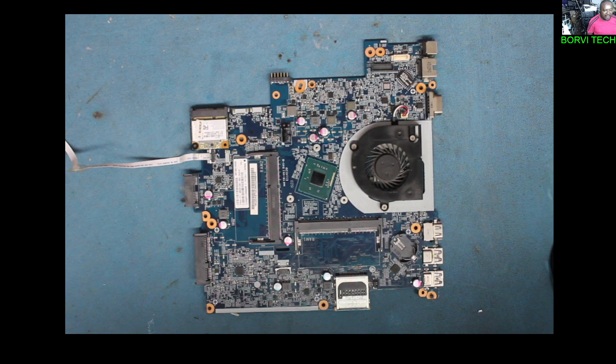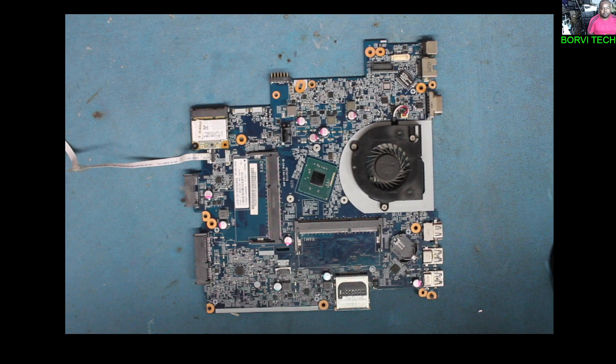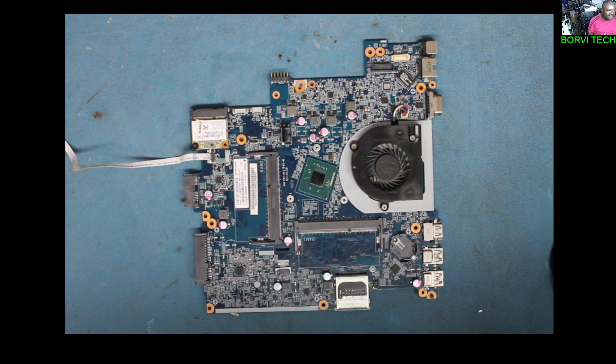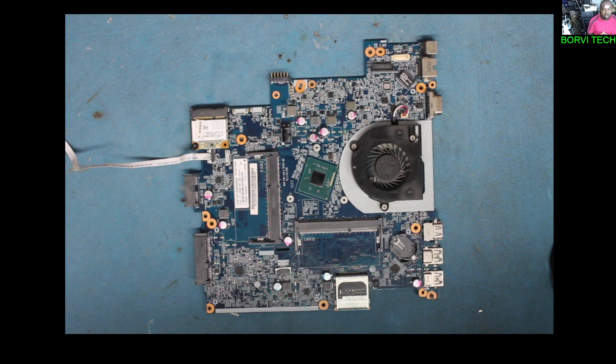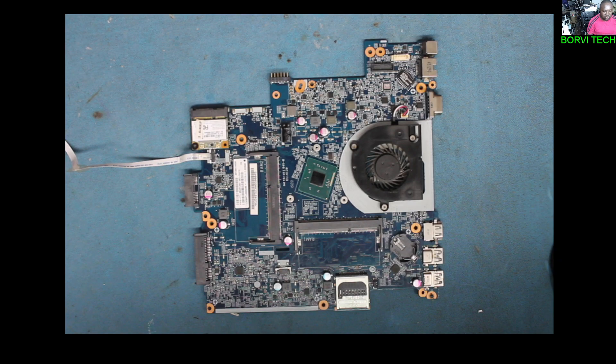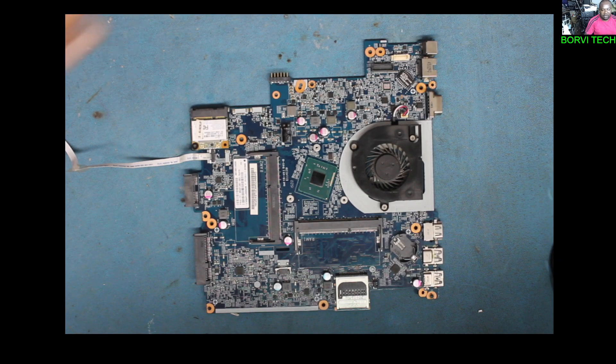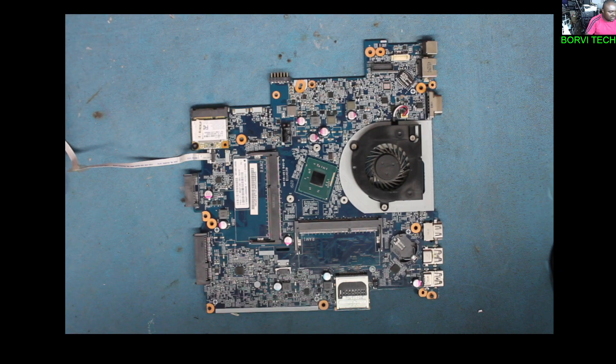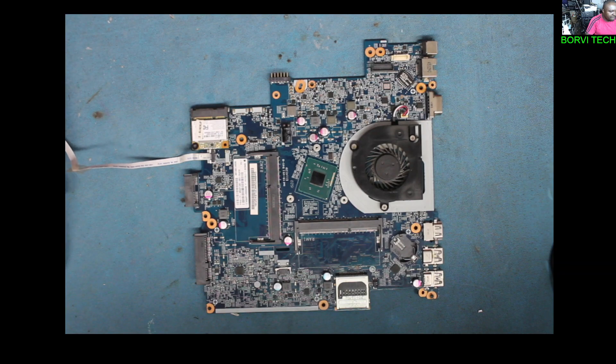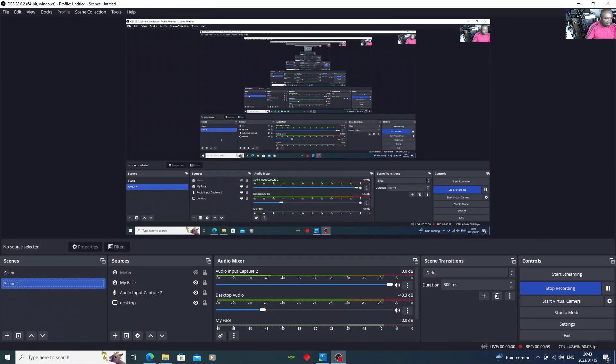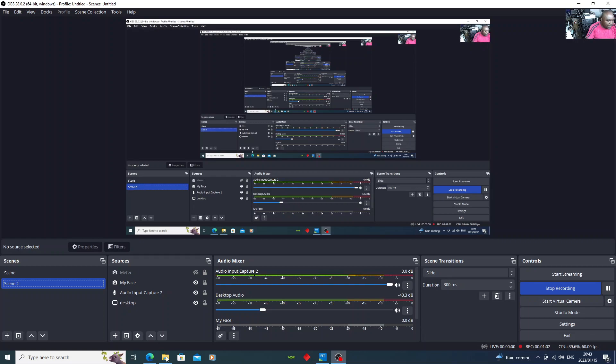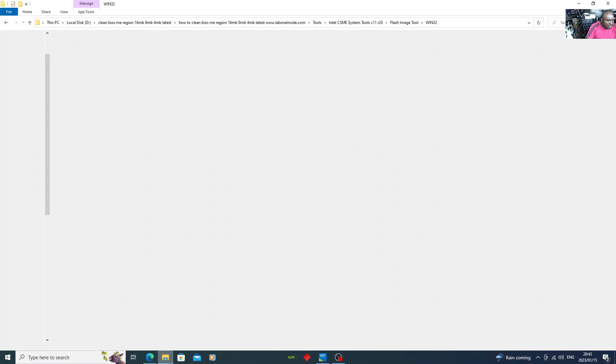So in this case, what you need to do is just do a clear ME region on that BIOS. I will be showing you how to do that.